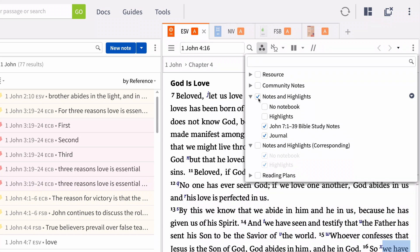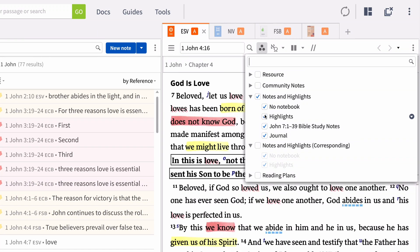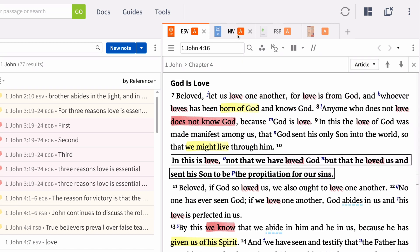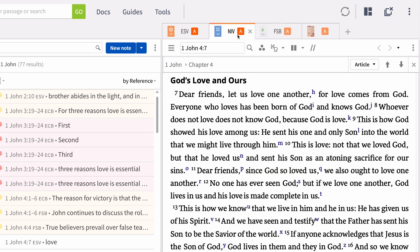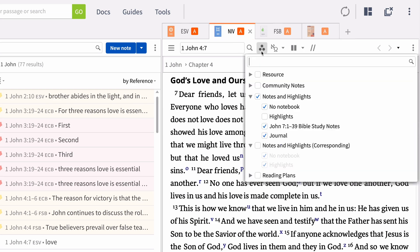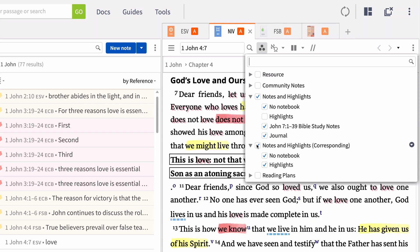If you've highlighted in a particular Bible, like the ESV, you can still see those highlights in other versions of the Bible, including the original languages. Simply check corresponding notes and highlights in another version.